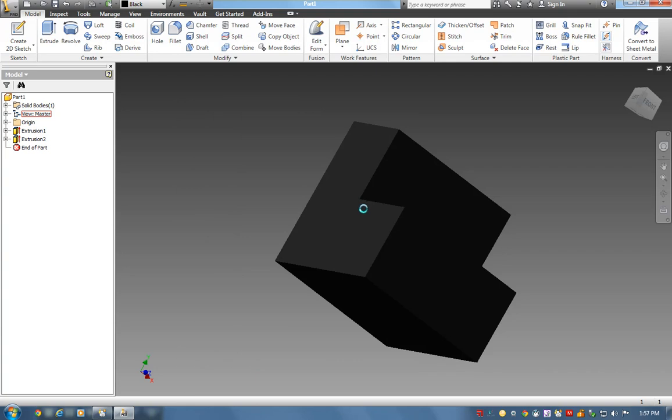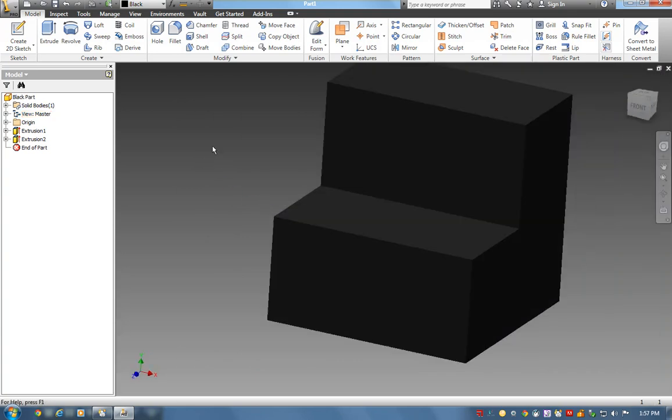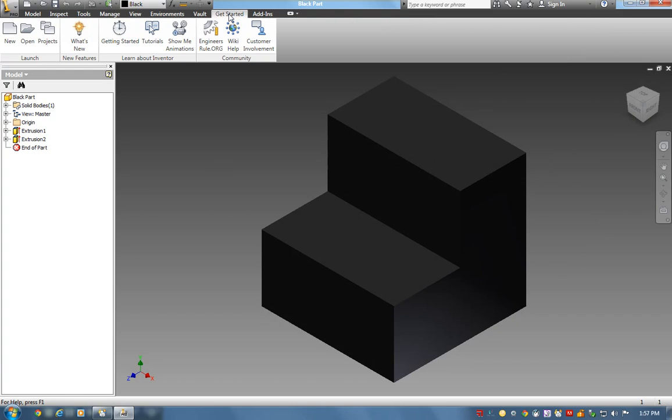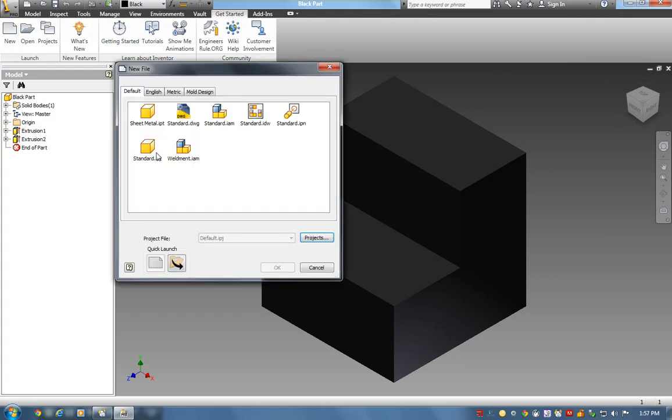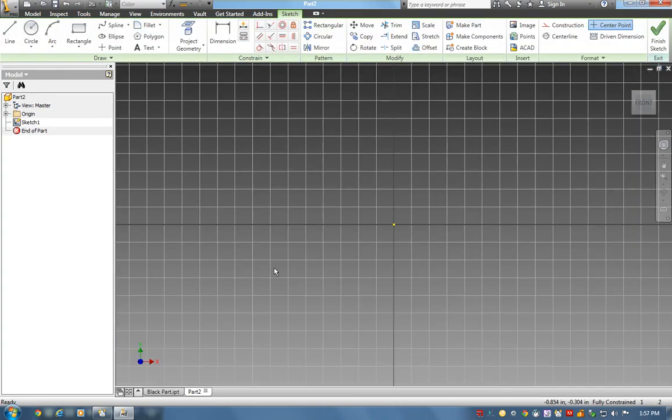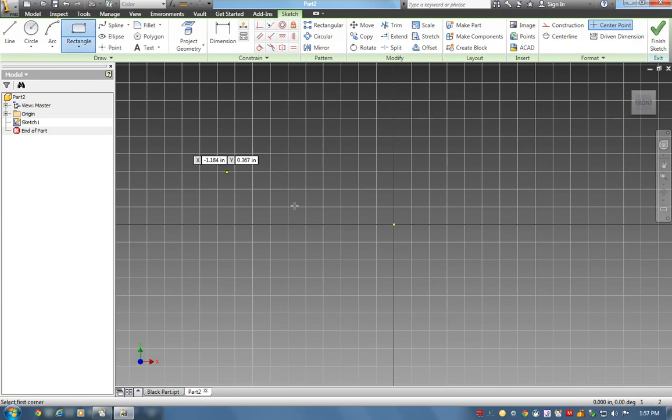Ready to draw my second part. I go back to Get Started, New Part File. My second part will be the red puzzle piece. I create a rectangle from the origin over.